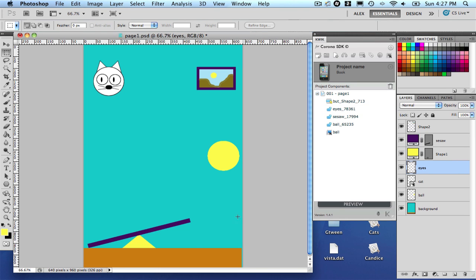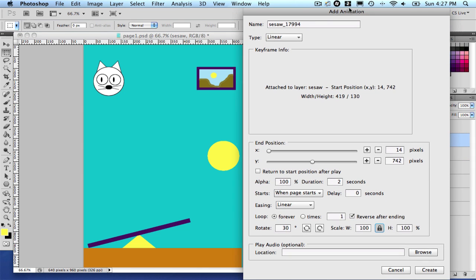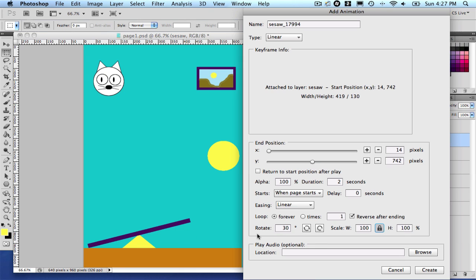And the last thing that I would like to show you today in the animation, the new animation system, is another trick that I am doing here for the book. I am planning to have a seesaw. And now it is easy to do that. In my case here, basically what I did was I am going to rotate this rectangle here 30 degrees.